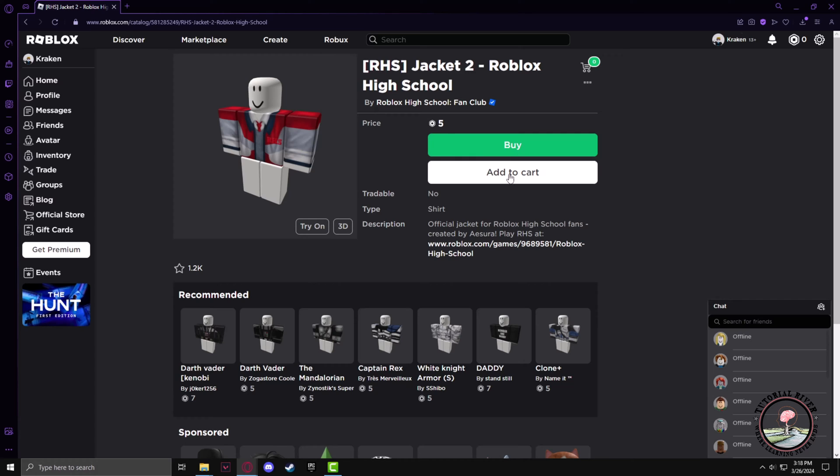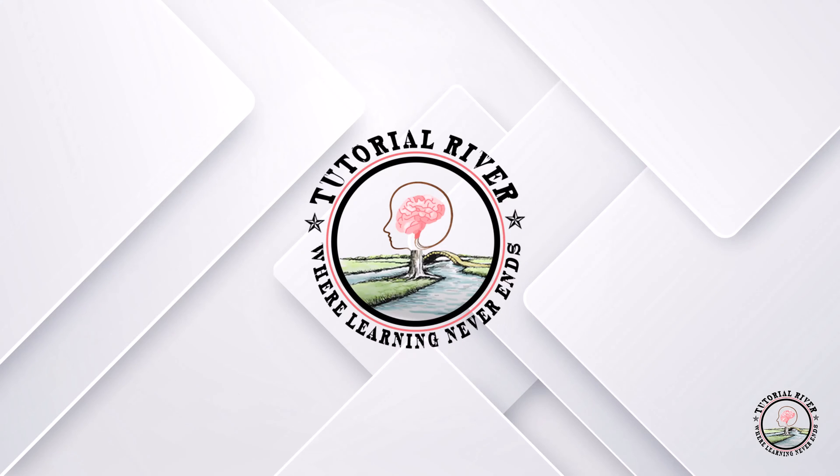Thank you again for watching the video. Make sure to like this video and subscribe to our channel, and see you in the next video.